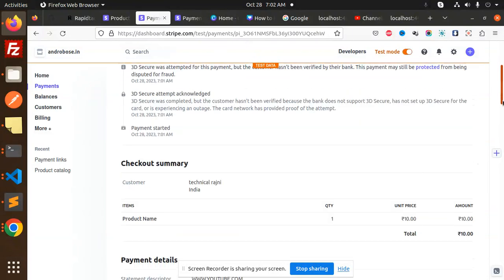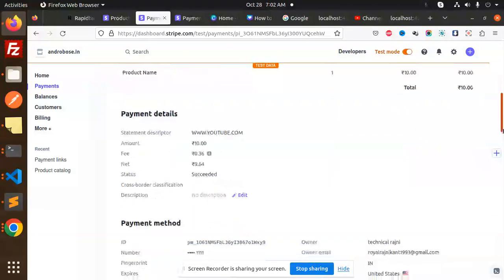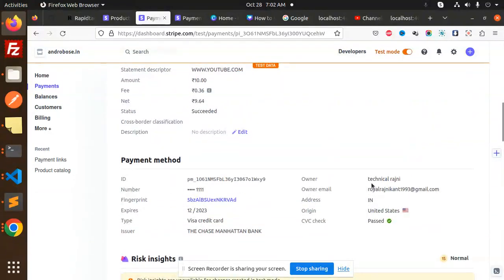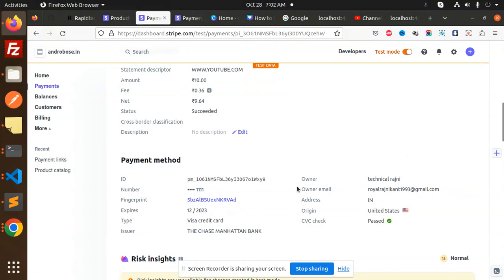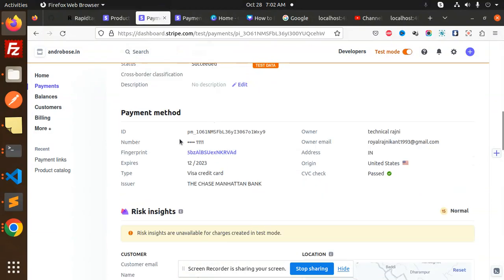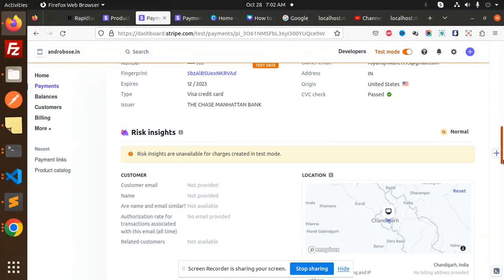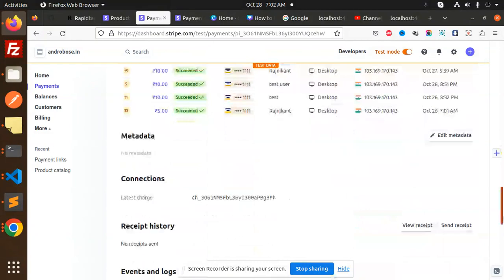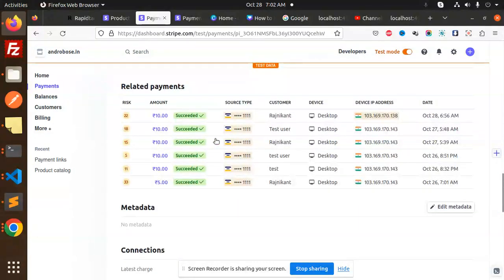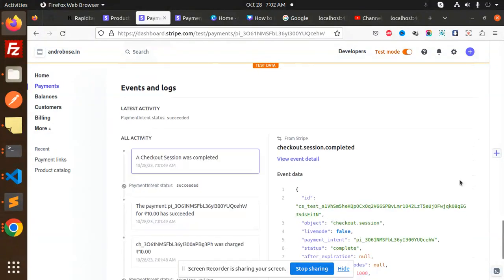With this user, here we have the details like Technical Rajini and this is the owner email and address. So you can see all the records over here, right? Payment has been successfully done.